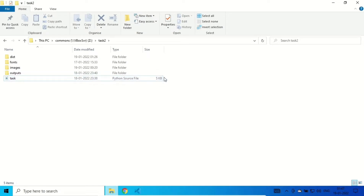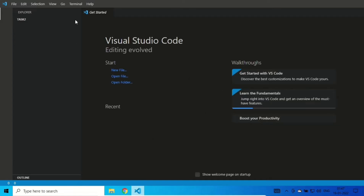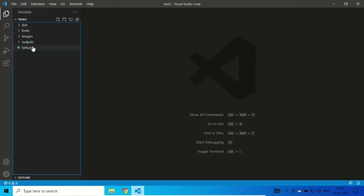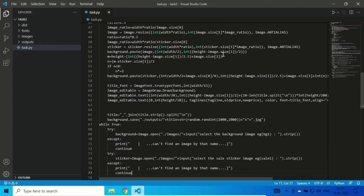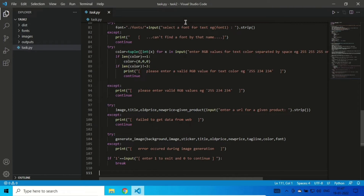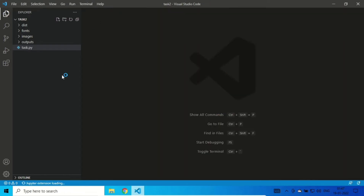This is my Python file — it's 5KB as you can see. I'll show you the code. This is my Python file and there is some code in it. Whatever you write in it, it should be a Python file.